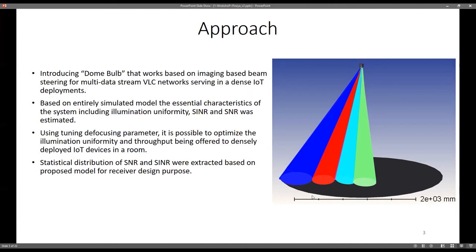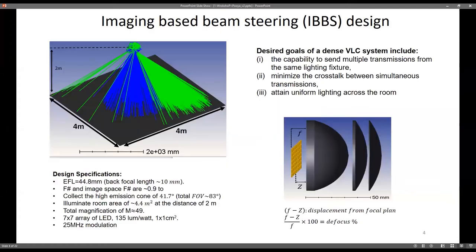We use an entirely simulated model, so we can extract important information like uniformity, SINR, and SNR. With this model, done in ZEMAX, which is very accurate, we can extract the statistical behavior of our devices — the probability distribution of the irradiance. We also have some parameters to optimize our device design.